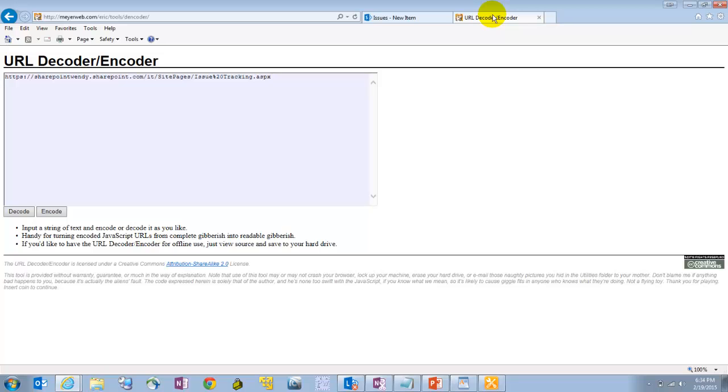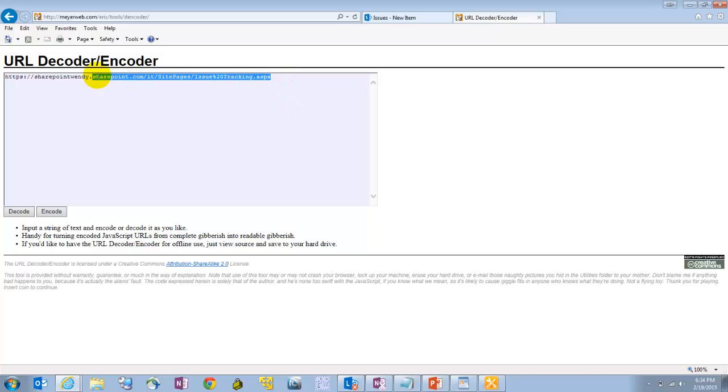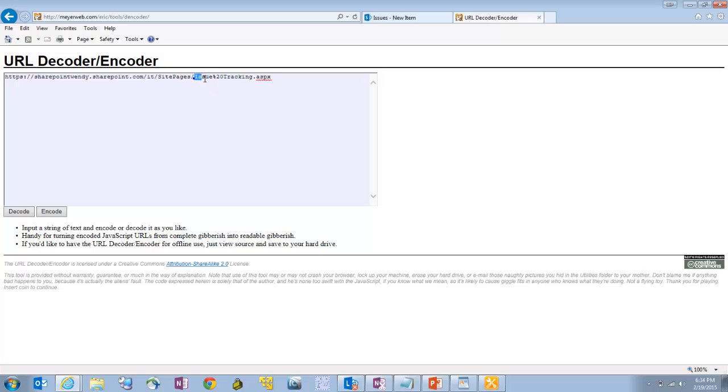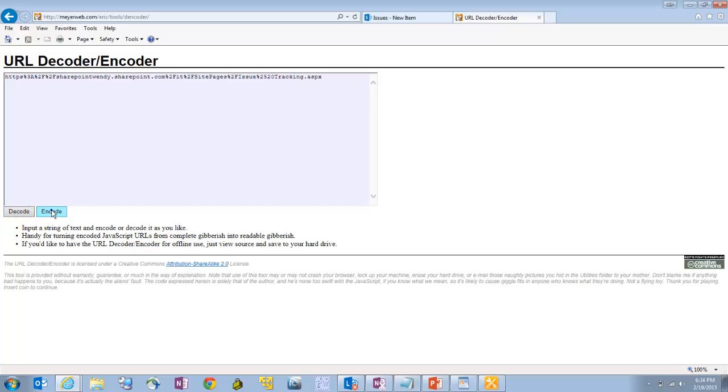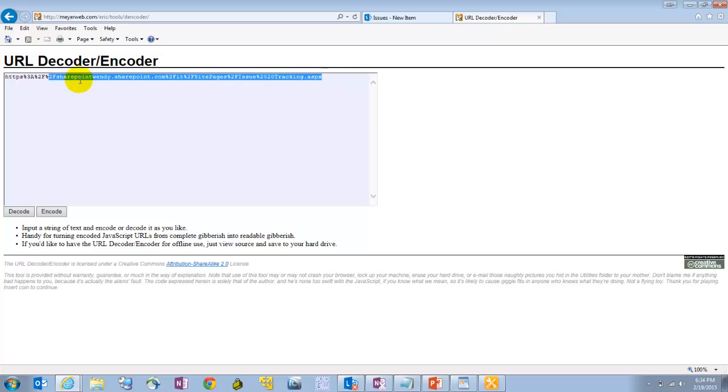I just Googled URL encoder, and this is one of the top tools that came up. There's probably a ton out there. I've already got in here. This is the URL to my dashboard page. Remember the page I created? I had named it issue tracking. So I've got that in there, and I'm just going to say encode, and now you can see it puts all those funny characters there.